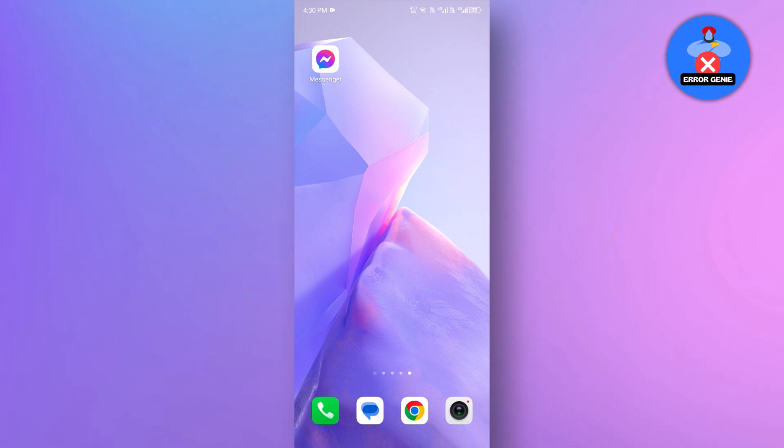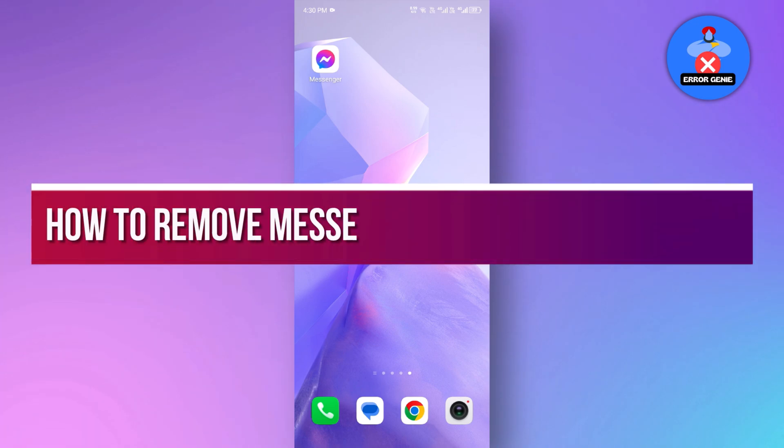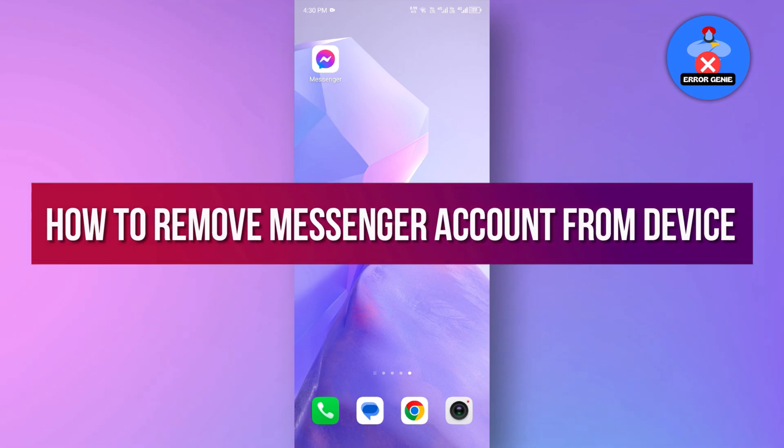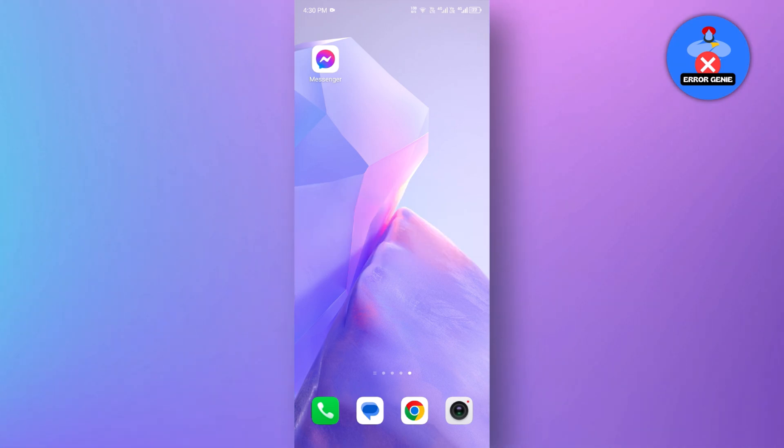Hello everyone, welcome back to another quick tutorial. In this video, we will see how to remove a Messenger account from a device. So, let's dive into it.